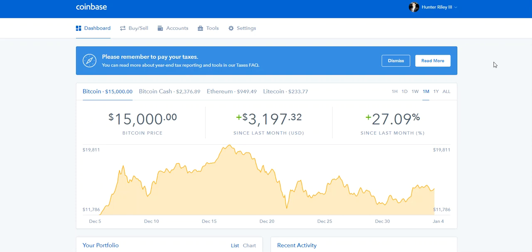The transaction fees for sending Bitcoin have gotten pretty high lately, so here's one way around that. If you've gone through the Stack Silver Get Gold Buy Bitcoin training course, you've already set up an account with Coinbase.